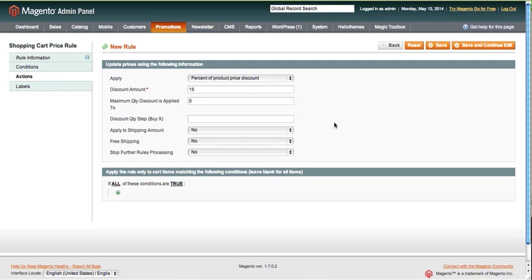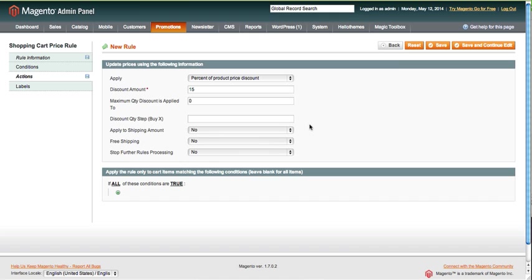Discount quantity by X—don't need to worry about that. Apply to shipping amount, no. These are all if it was related to a price, so if you're going to be saying that if they did X with this rule they spent this much.